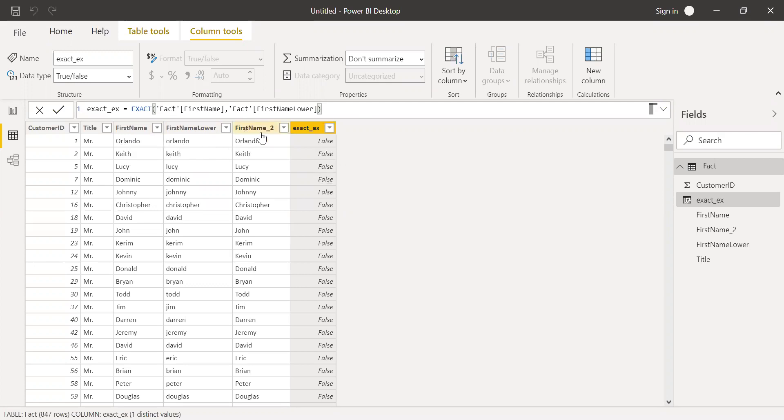And let's compare first name with first name 2. Both the letters are same. The characters are same. And now let's try to do this.